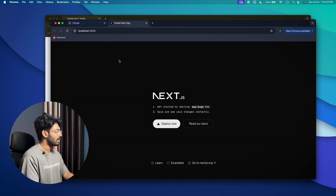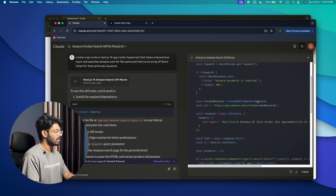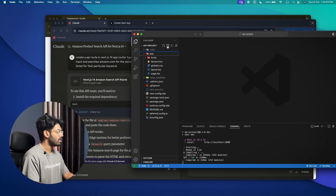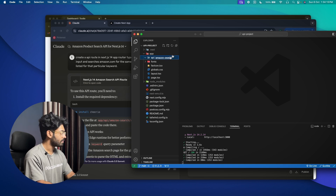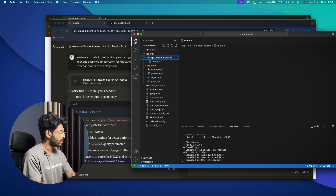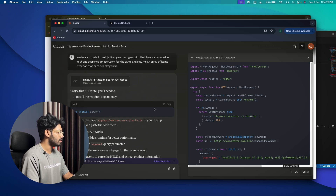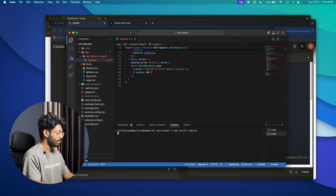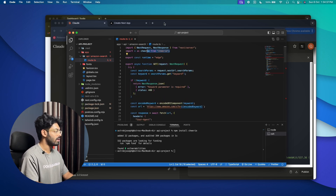Our Next.js project is successfully initialized. I'll run 'npm run dev' to start the development server and open it in a browser. We have the boilerplate Next.js starting template. Now I'll create a folder called 'api' in the app folder, another folder called 'amazon-search', and inside it a file called 'route.ts'. I'll paste the code Claude generated. We also need to install the Cheerio package, so I'll copy the npm install command and run it in a new terminal.